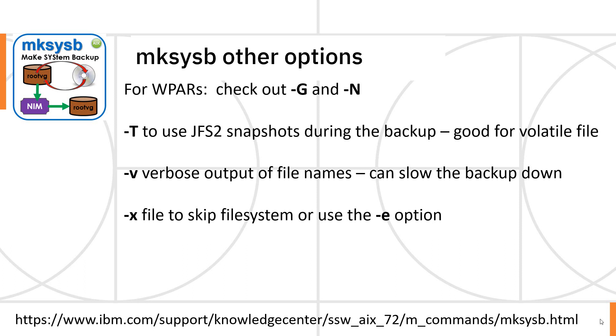But if you're working with workload partitions, then you want to check out the -G and the -N flag. -T is pretty slick, actually.